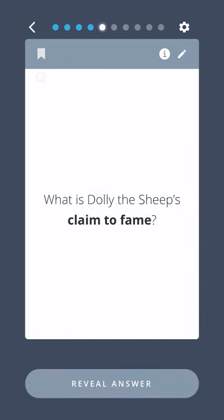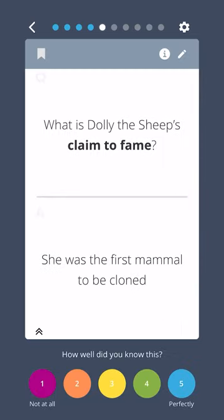What is Dolly the Sheep's claim to fame? She was the first mammal to be cloned.